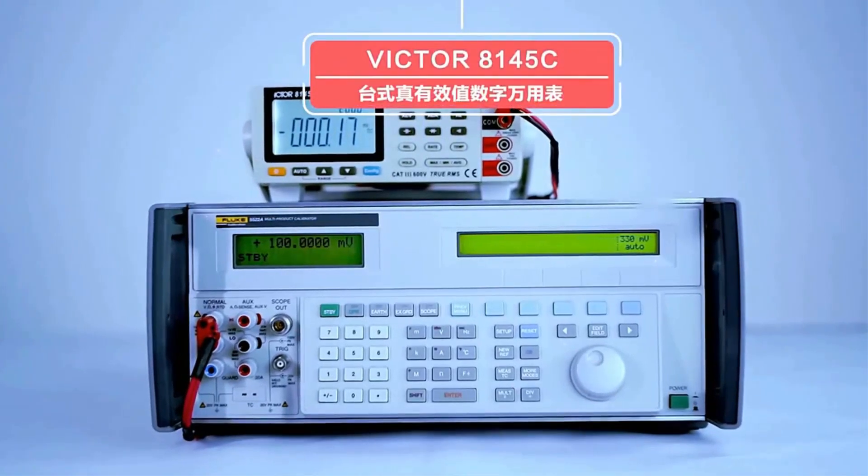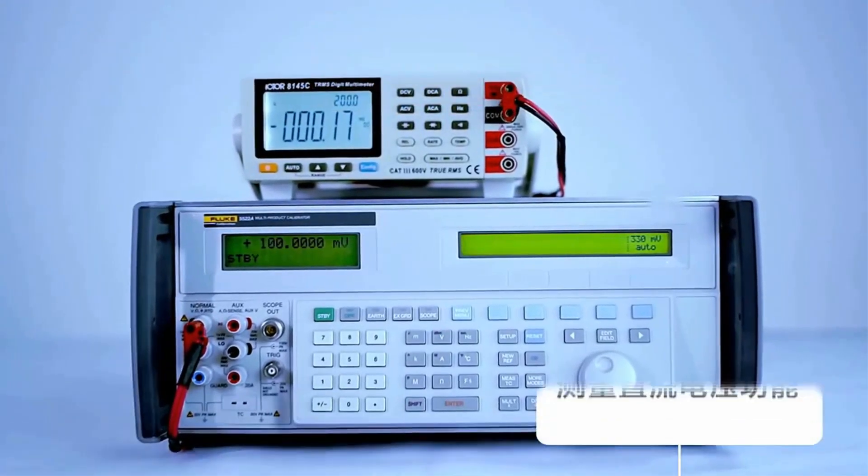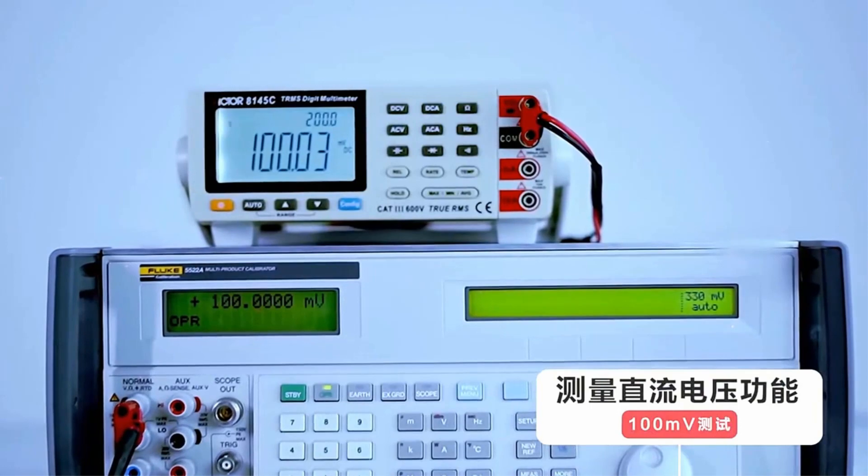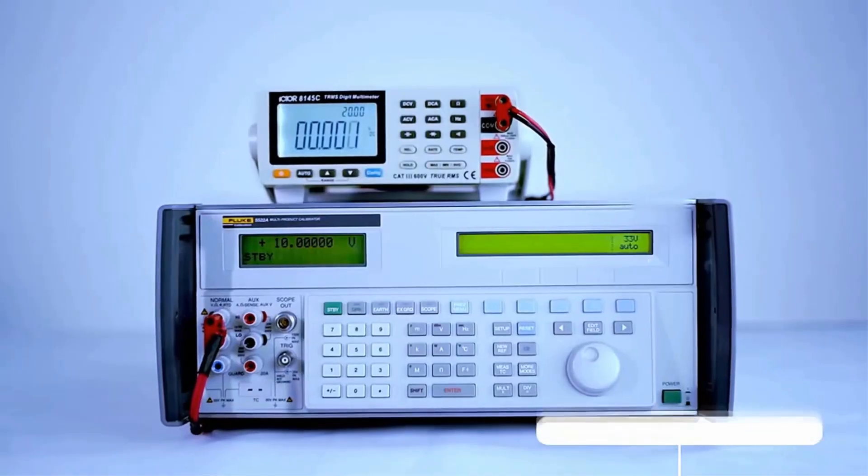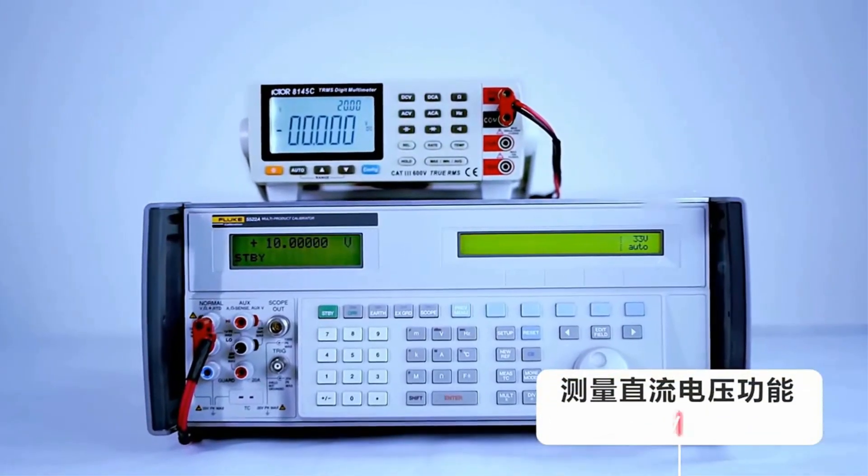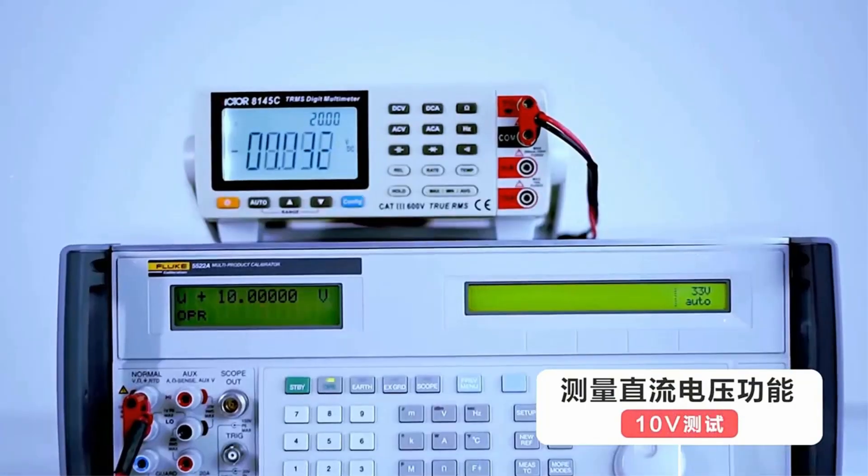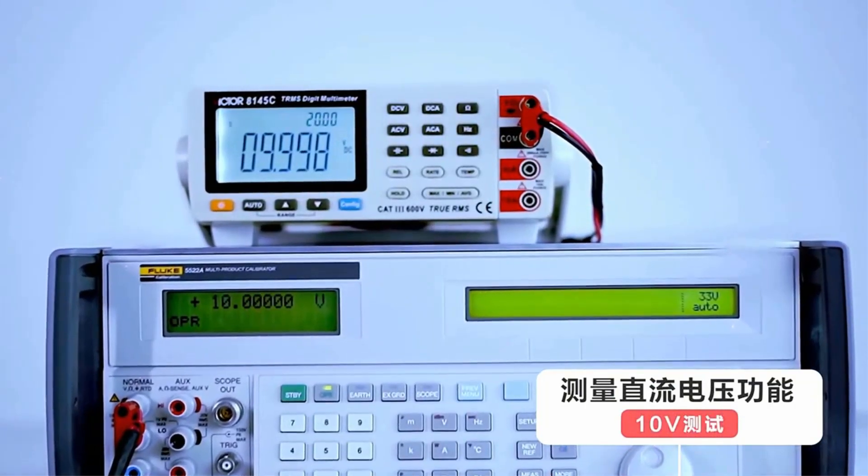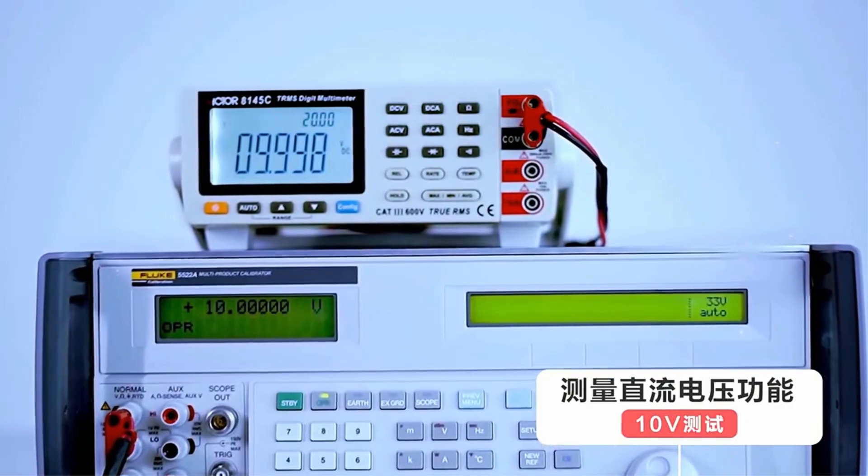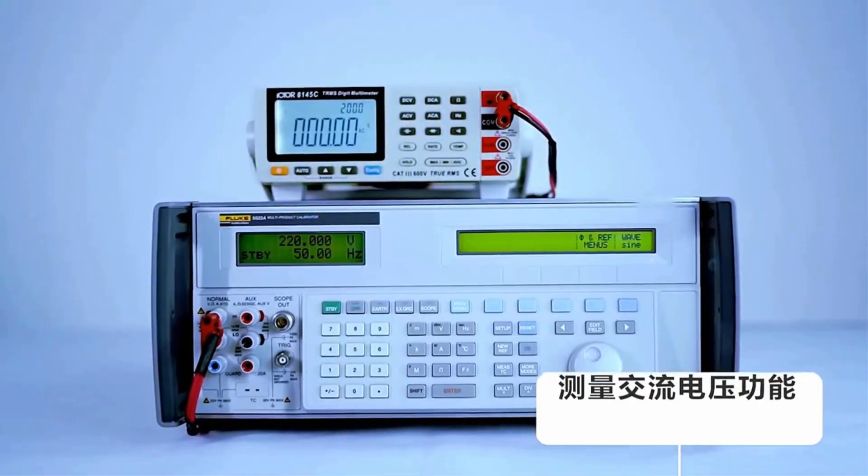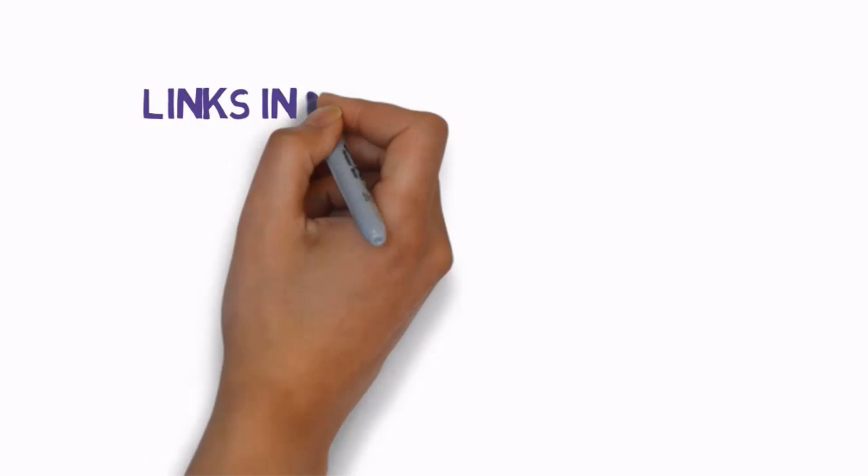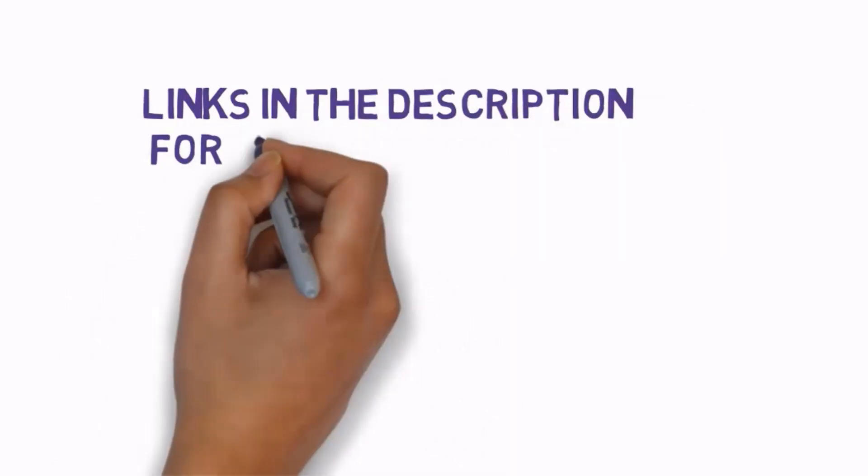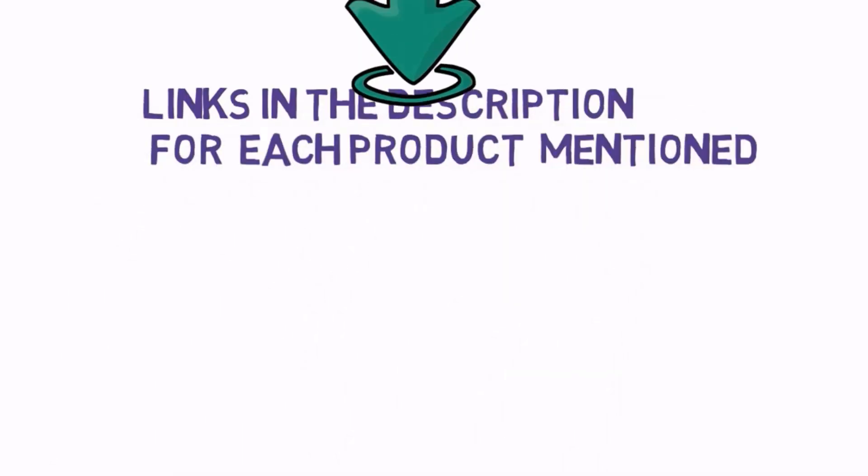In this video, we listed the 5 best benchtop multimeters on AliExpress that are available on the market for their true quality. Actually, I tried to make the list based on their popularity, quality, price, durability, user opinions and more. If you need more information about these products, please check the description section below and don't forget to subscribe to our channel to get future reviews.